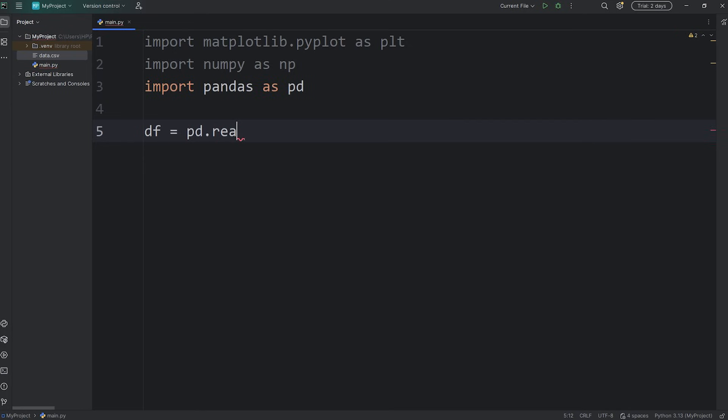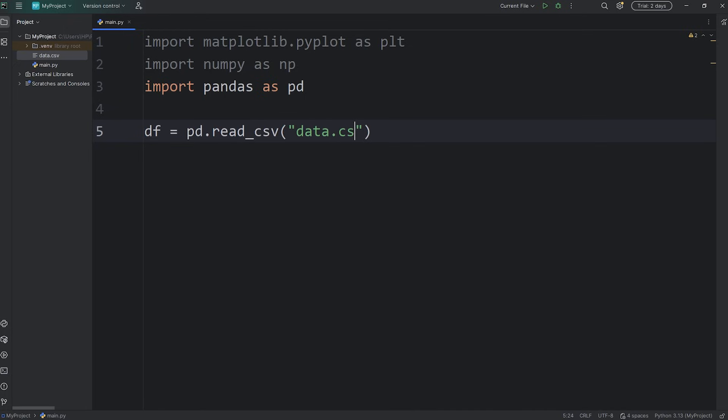Then pass in the name of that file or a file path. The name of my file is data.csv, and it's right next to my main Python file. I don't need a file path beforehand.